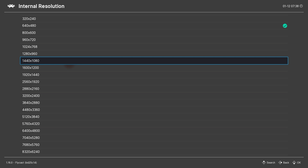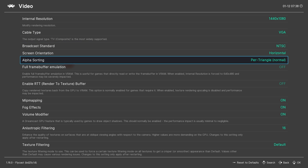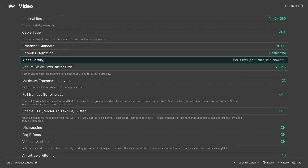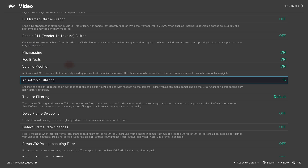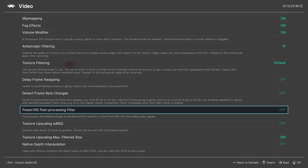You can also go for 2880x2160 for 4K if your system can handle it. Set the cable type to VGA — there are a few games that will have graphical issues if this is set to anything else. Set Alpha Sorting to Per Pixel; otherwise you may see some graphical glitches in certain games. Anisotropic Filtering can be set to 16 for added visual clarity. The rest of the settings can be left at their defaults, but feel free to read through the descriptions, as some settings might apply to a specific game you intend to emulate.